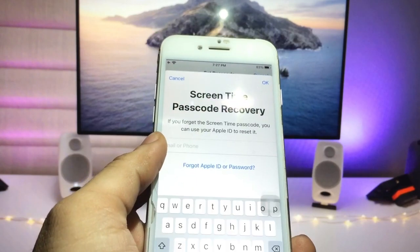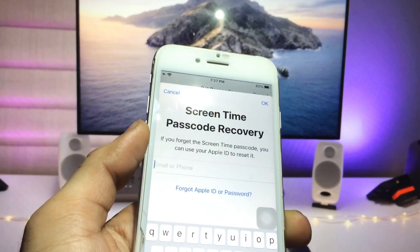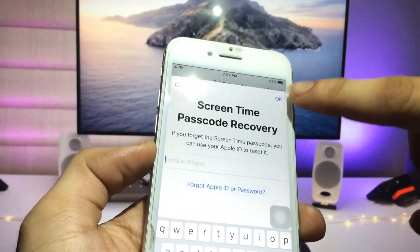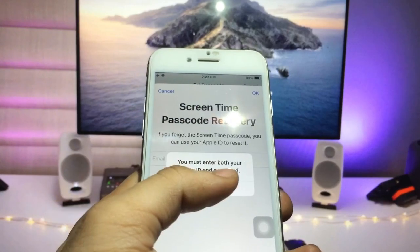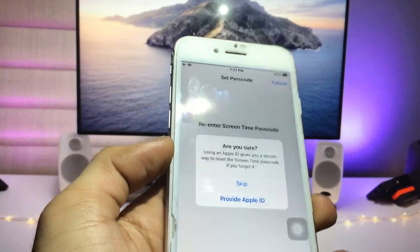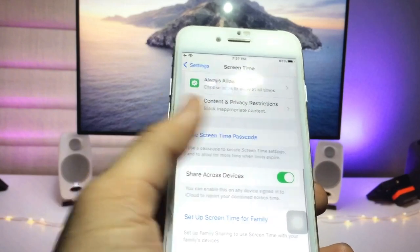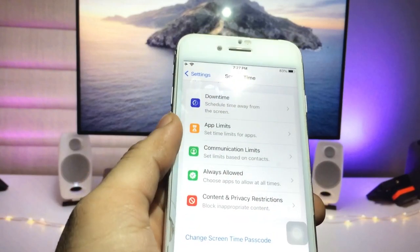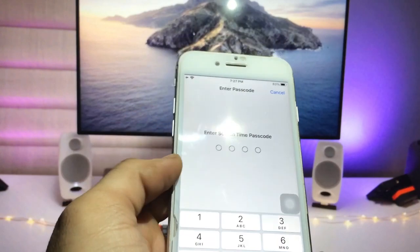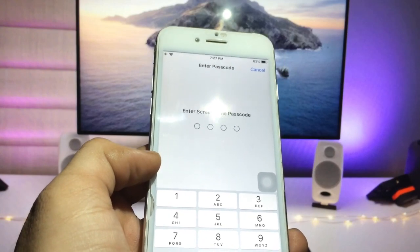Re-enter the passcode 1-2-3-4. It will ask you to set an Apple ID or phone number — click OK, then OK again, then Cancel, then click Skip. Now click on the App Limits option.